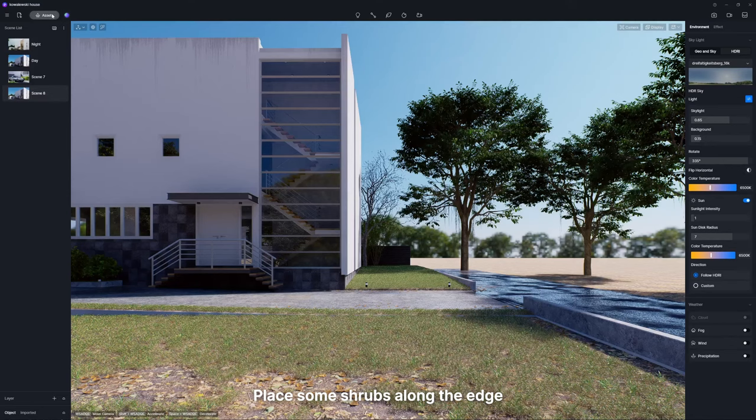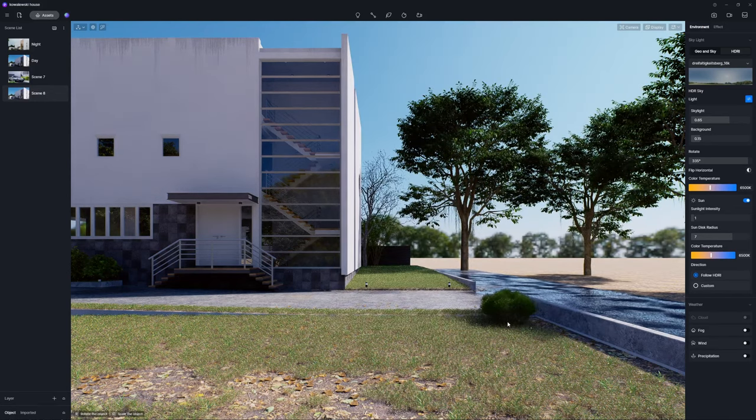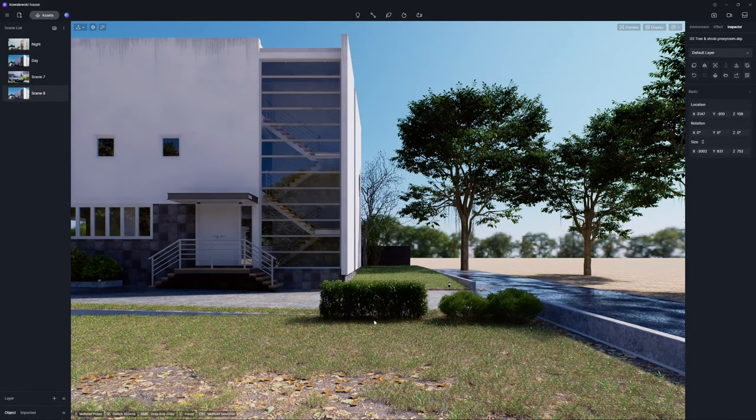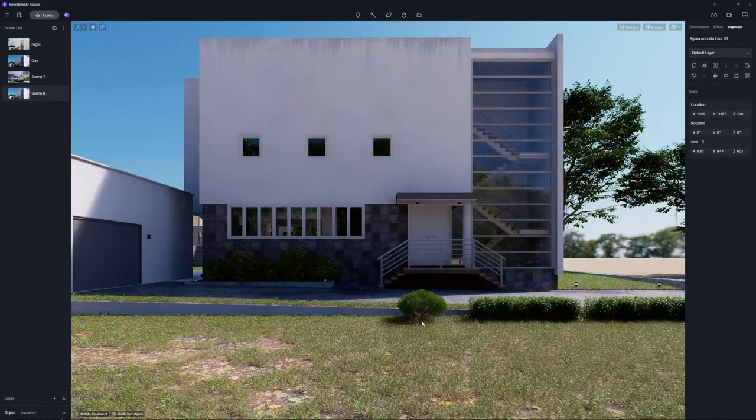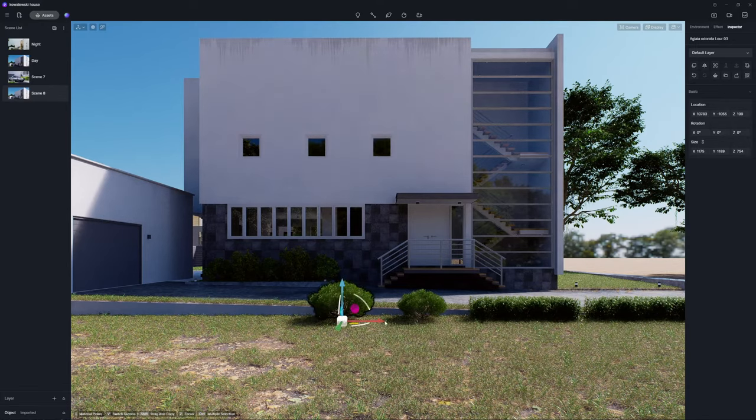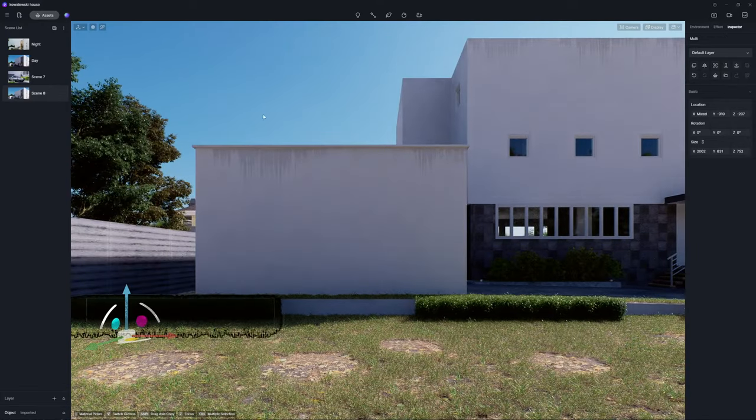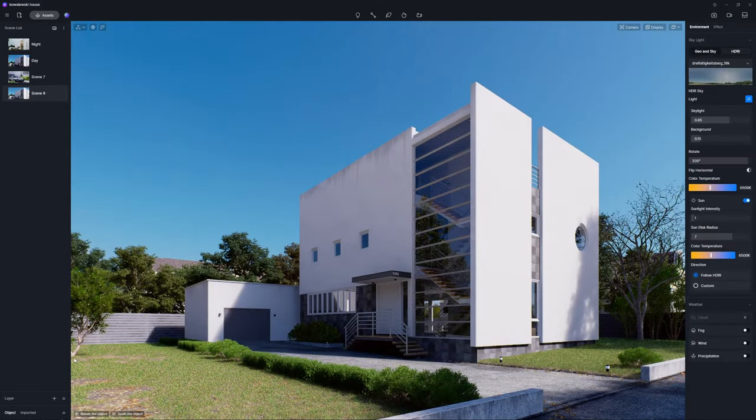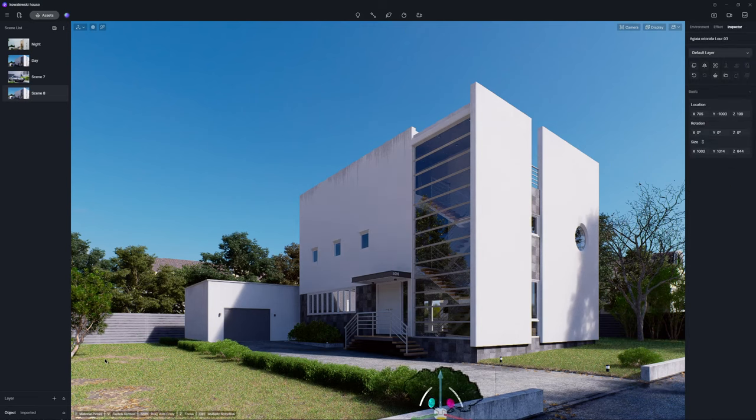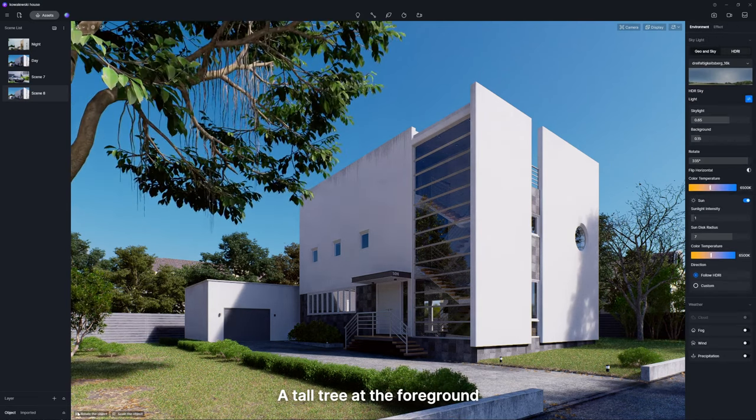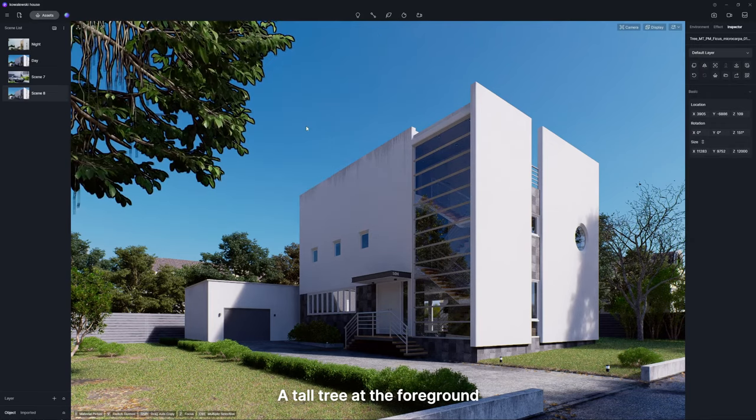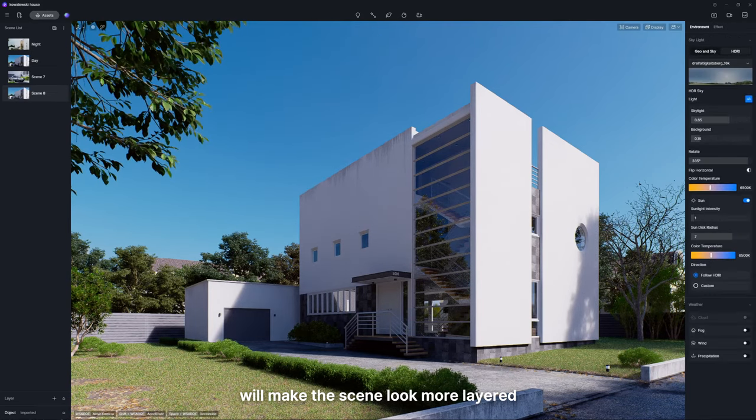Place some shrubs along the edge and intersperse some in the middle. A tall tree at the foreground will make the scene look more layered.